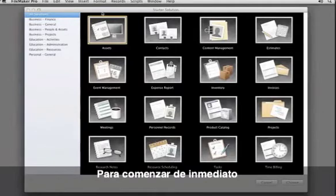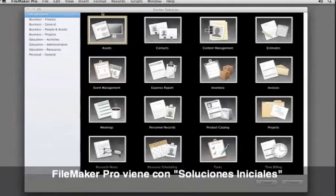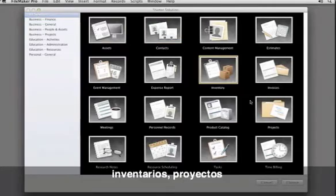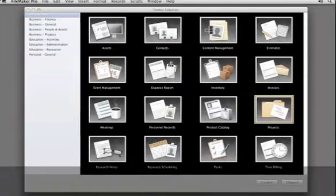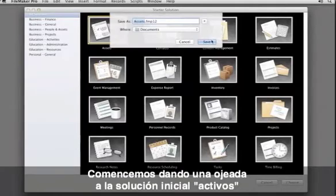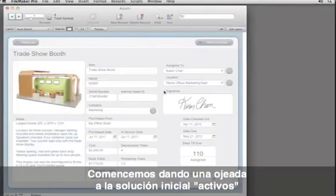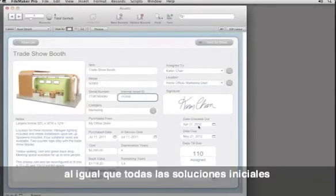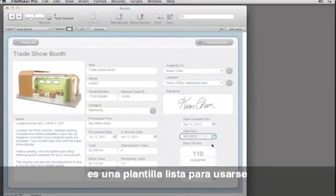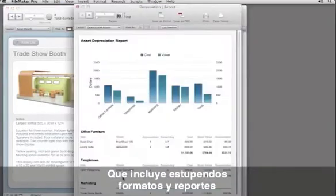To get going right away, FileMaker Pro comes with starter solutions for managing contacts, inventory, projects, and much more. Let's start by taking a look at the Assets starter solution. Like all of the starter solutions, it is a ready-to-use template that includes great forms and reports.